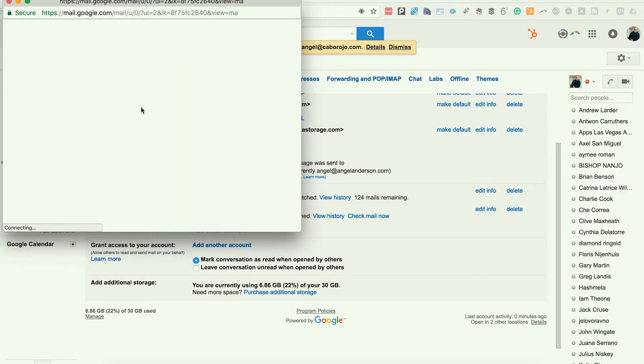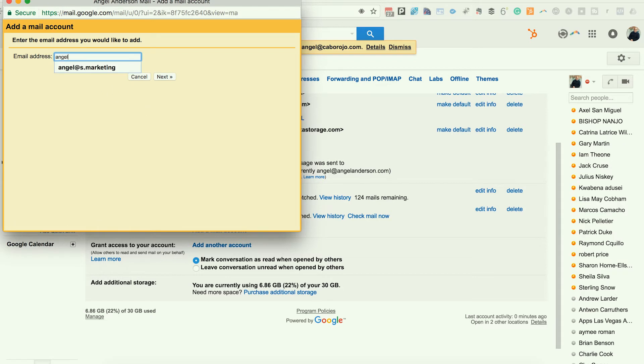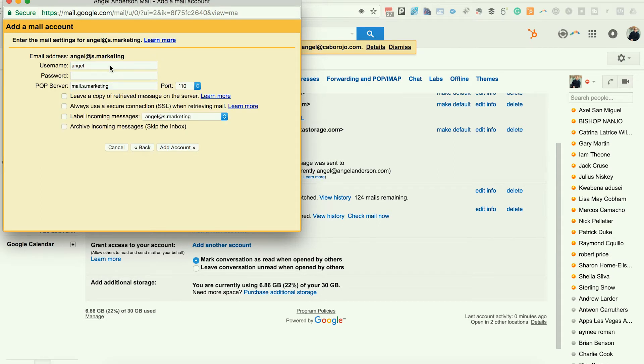And when it opens, I'm going to type the address. In this case, it's going to be angel@asmarketing. And I'm going to type the password.